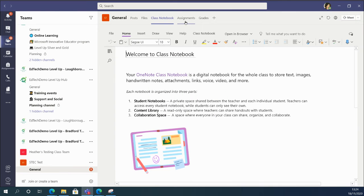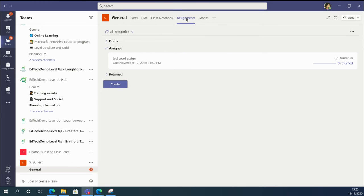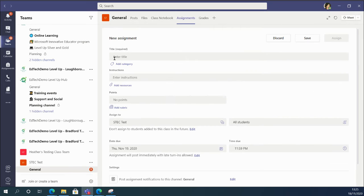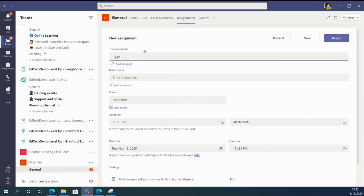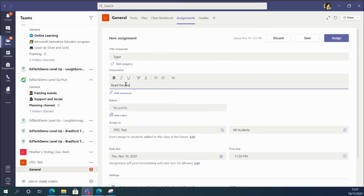And this time we're going to look in assignments, and I'm going to start a new assignment. So I'm going to create an assignment, and the title will be Tiger. And my instructions will be: read the poem and answer the questions.